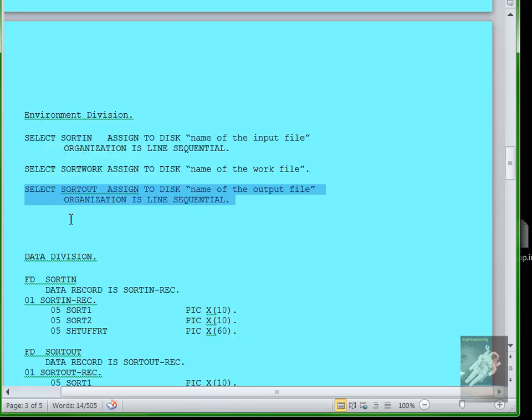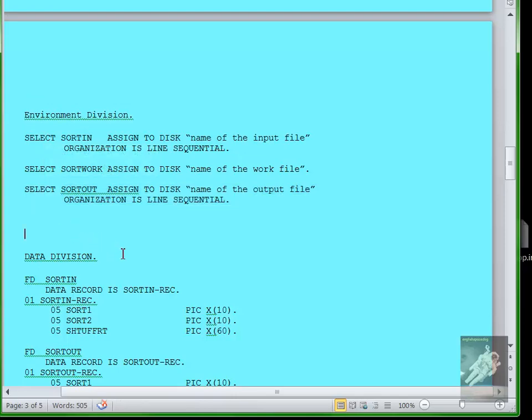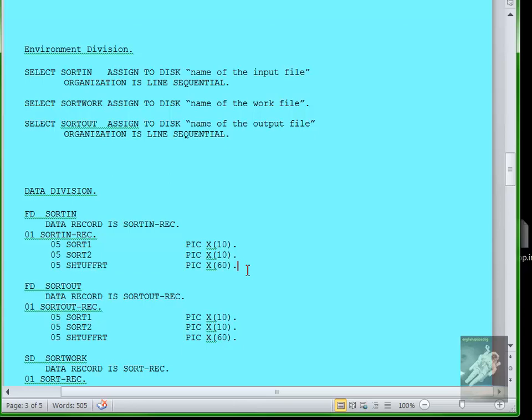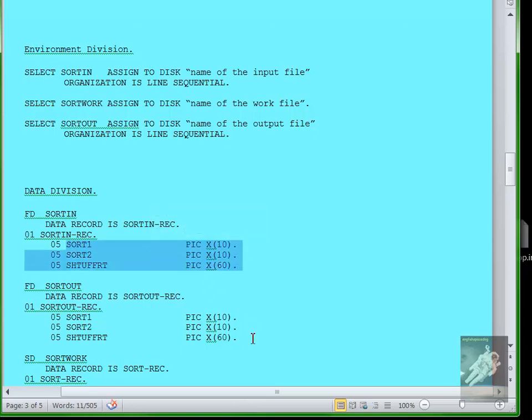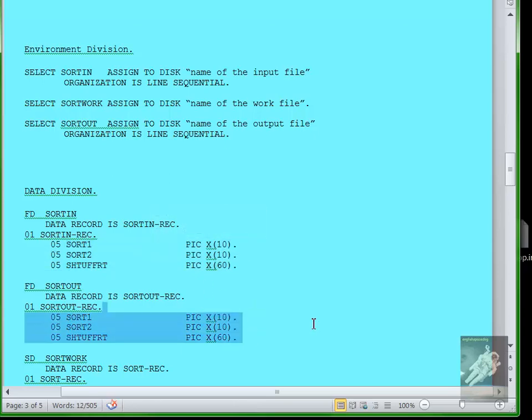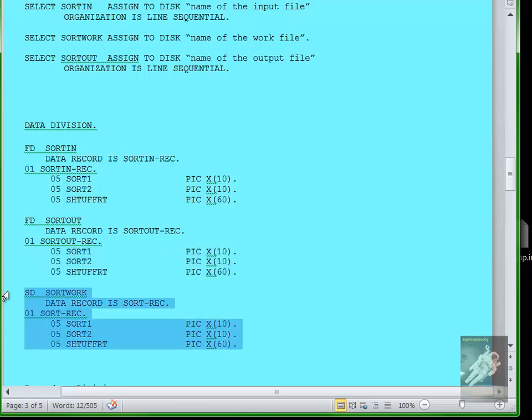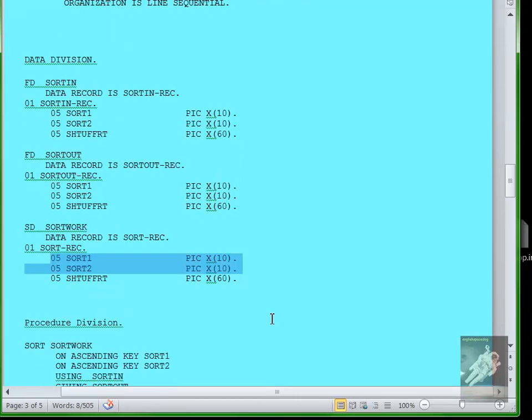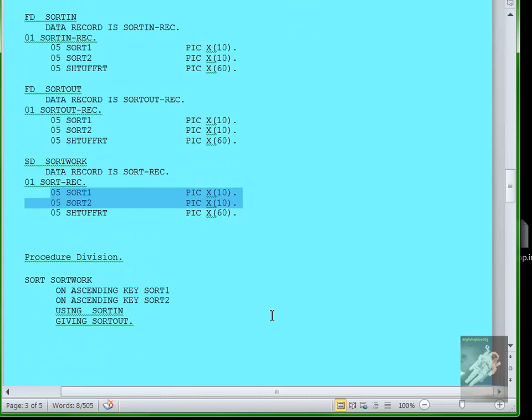The input and output have a normal FD file definition statement. In our example, the files are 80 characters wide. The sort work file is a special file; it has an SD instead of an FD for sort definition, and it defines the fields that are going to be used for sorting. In my example, I have two fields called sort one and sort two.